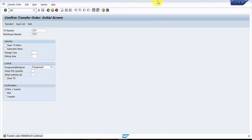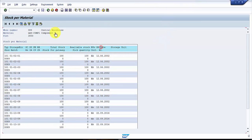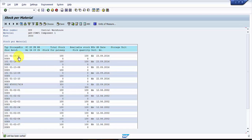Let's go to LS24 to verify the final position. You can see that bins 01-1401 and 01-1402 now show total stock 100 each — instead of stock for put away — meaning the material is now in available status and ready for issuing. This completes the simple inbound process showing how material moves from a purchase order goods receipt through to a confirmed storage bin in the warehouse.